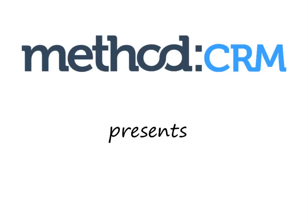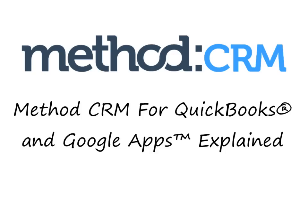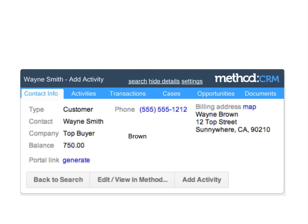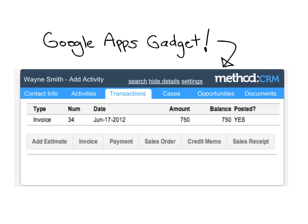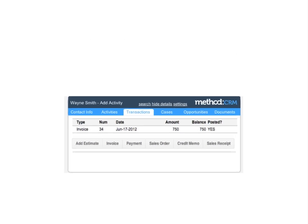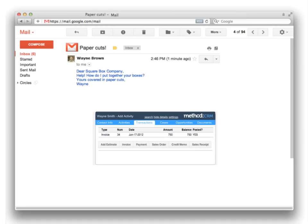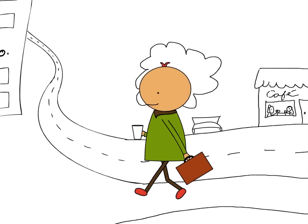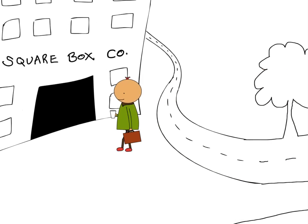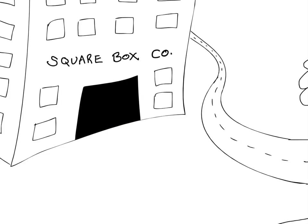Method CRM's Google Apps Gadget is a simple but powerful integration feature that brings all the customer information you need right into your Gmail inbox. To really understand the impact this gadget could have in a work environment, let's take a look at three employees from the Squarebox Company to see what it means to them.